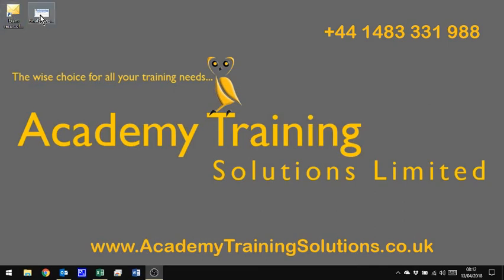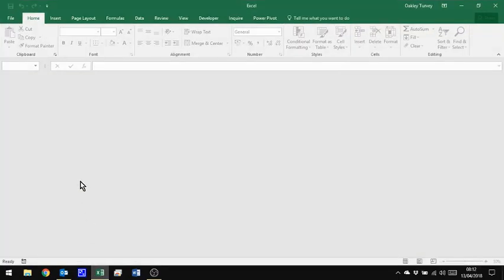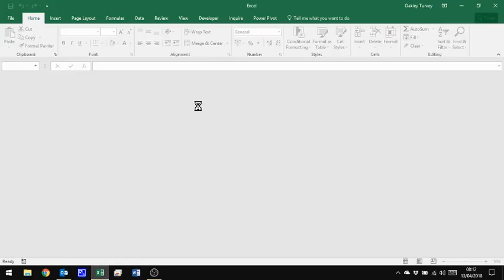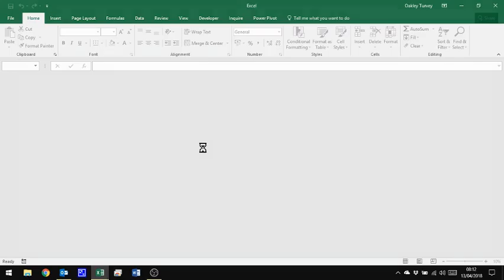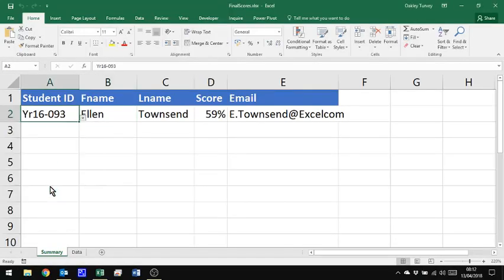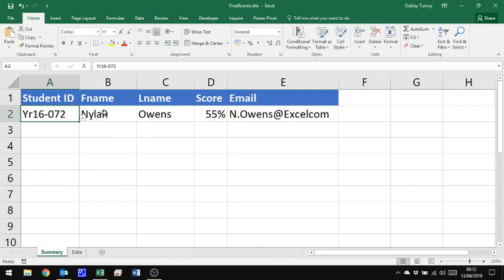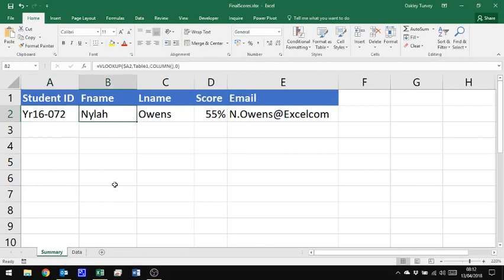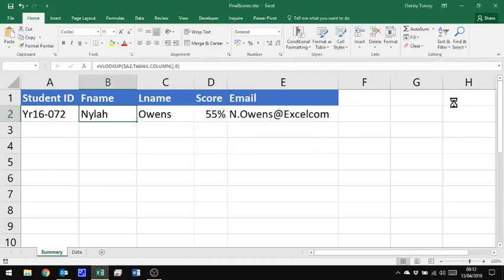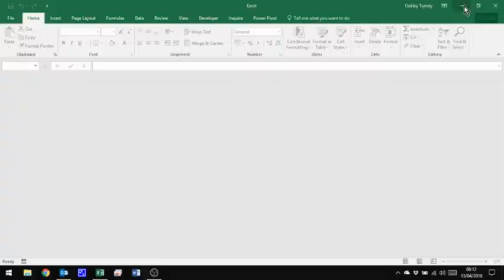So let's open up this Excel again. And what we'll do is we'll make some changes in this file again. Close and save the file. So rather than Ellen, let's now go to Nyla, Ctrl-W, close and save. The Excel file is now closed.